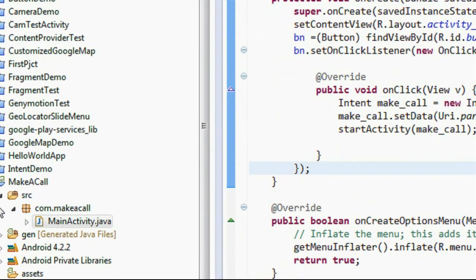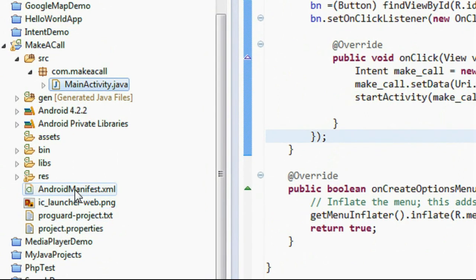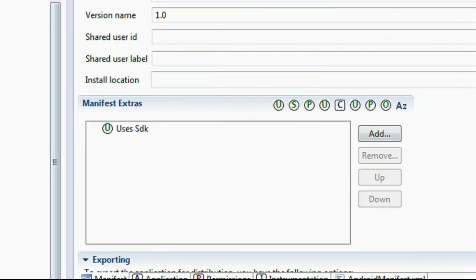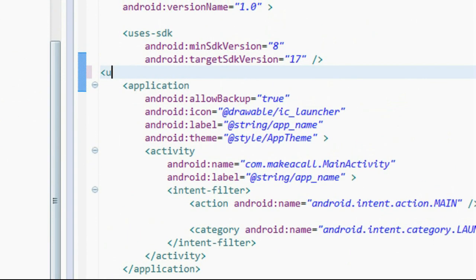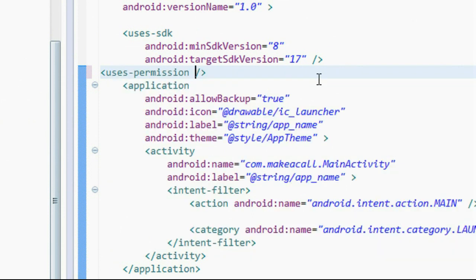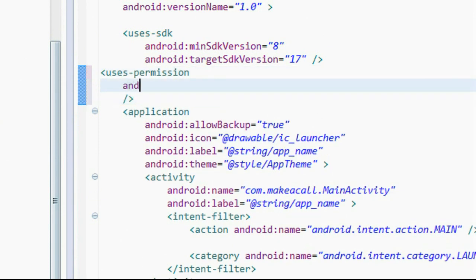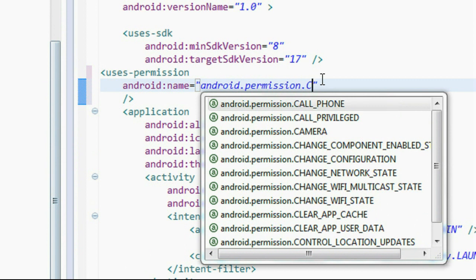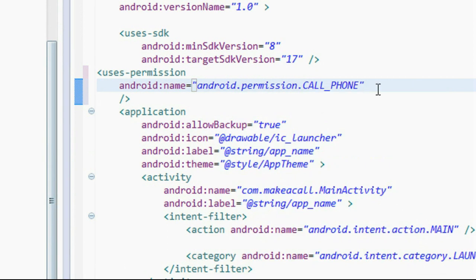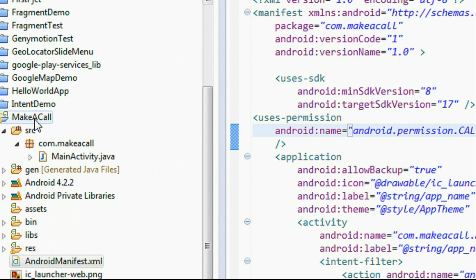Now we have to add some permissions. Go to the AndroidManifest.xml file. Add a uses-permission tag: android.name equal to android.permission.CALL_PHONE. This is the permission required for making a call from your Android application. Now save it.